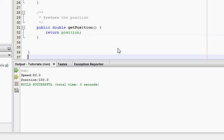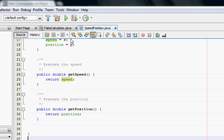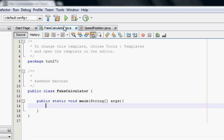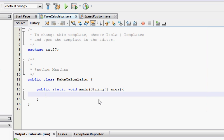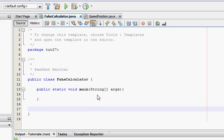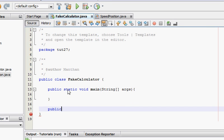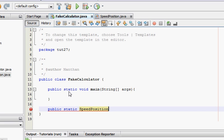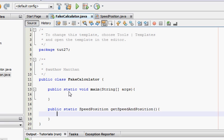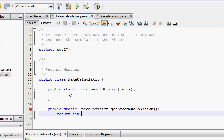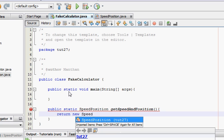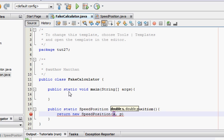I'm going to go back to the FakeCalculator class. In here I'm going to create a method which is going to be static since we are going to access the method from the main which is a static method. This has to be static. It's going to return speedPosition object, getSpeedAndPosition. And it's going to return new speedPosition, and speed is going to be 100 and position is going to be 500.